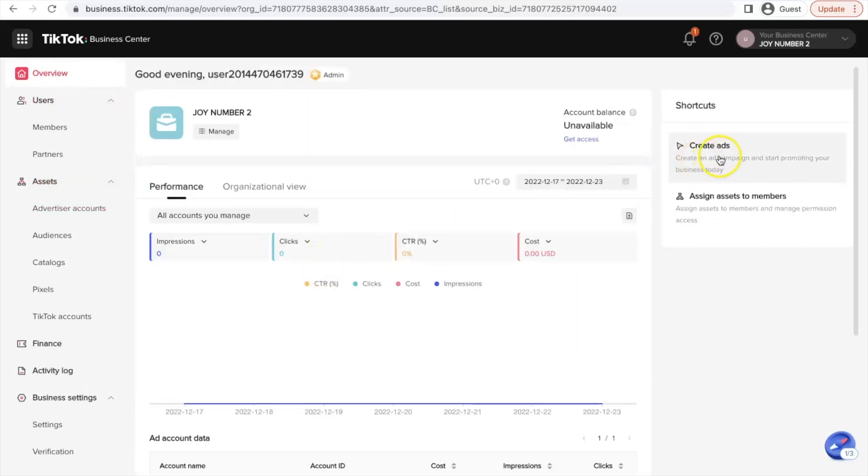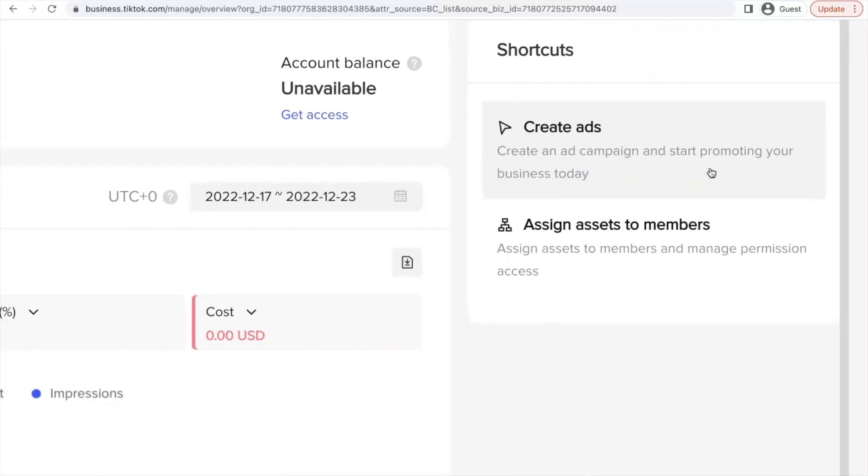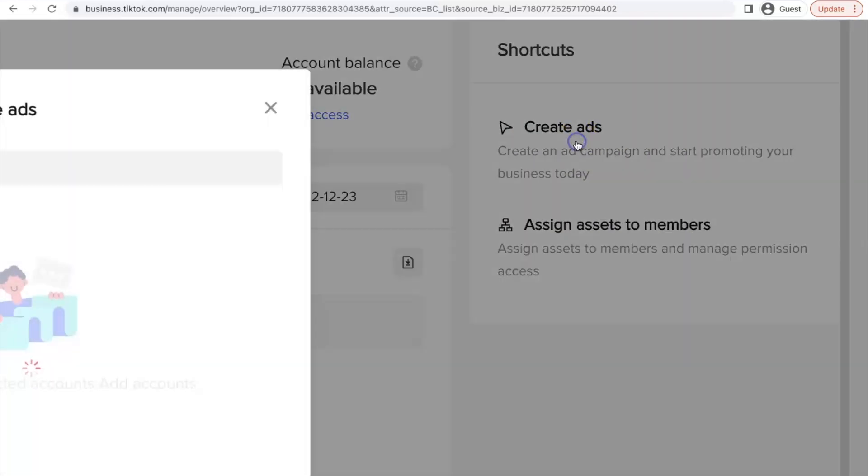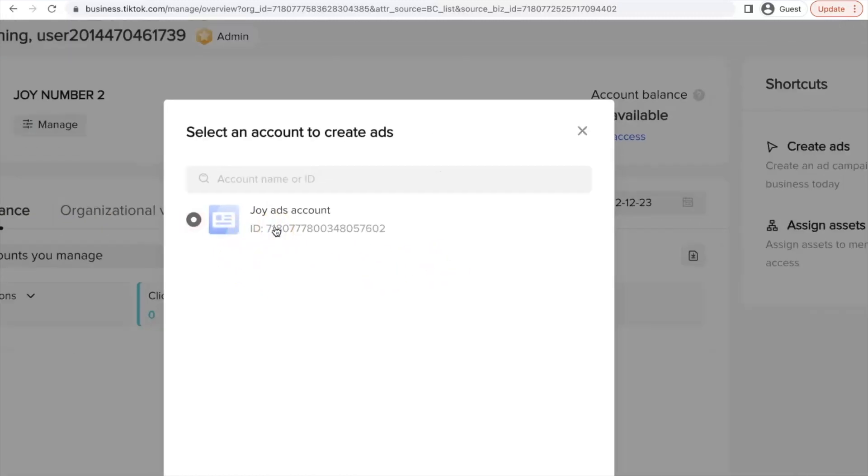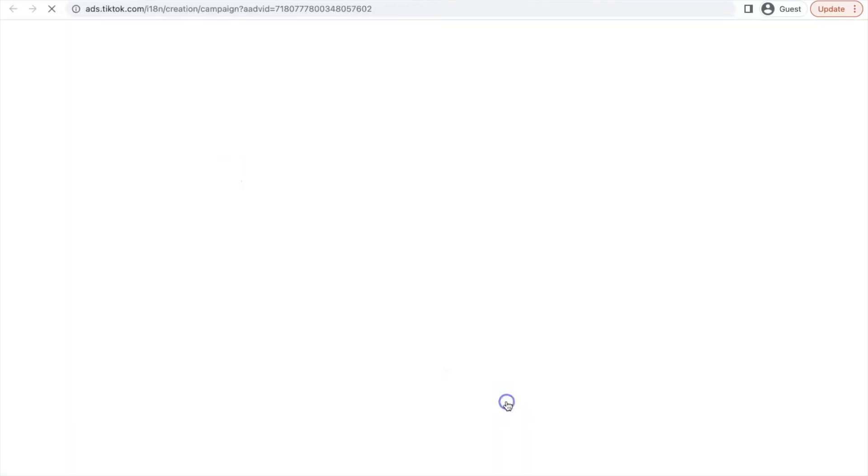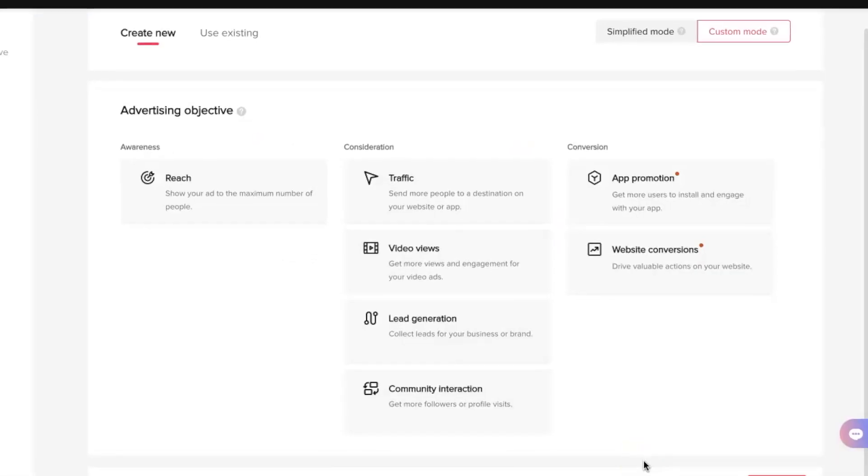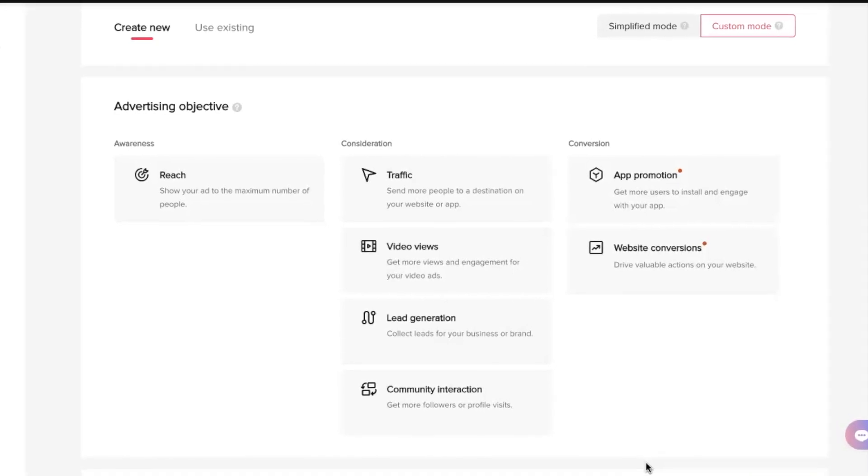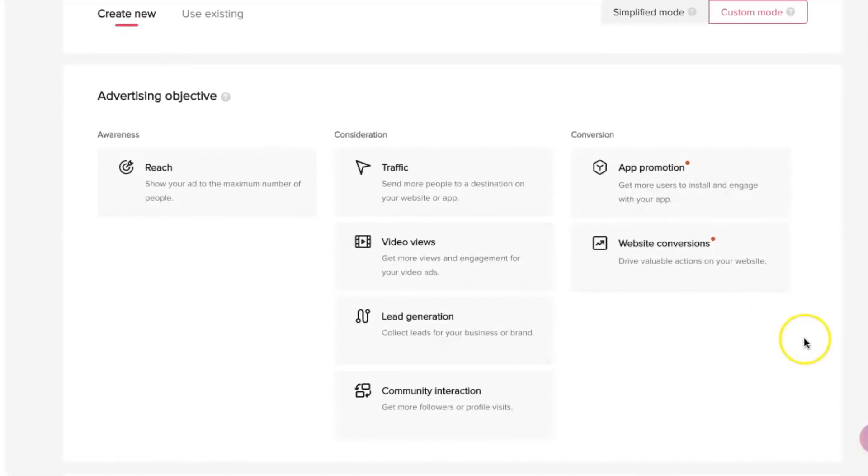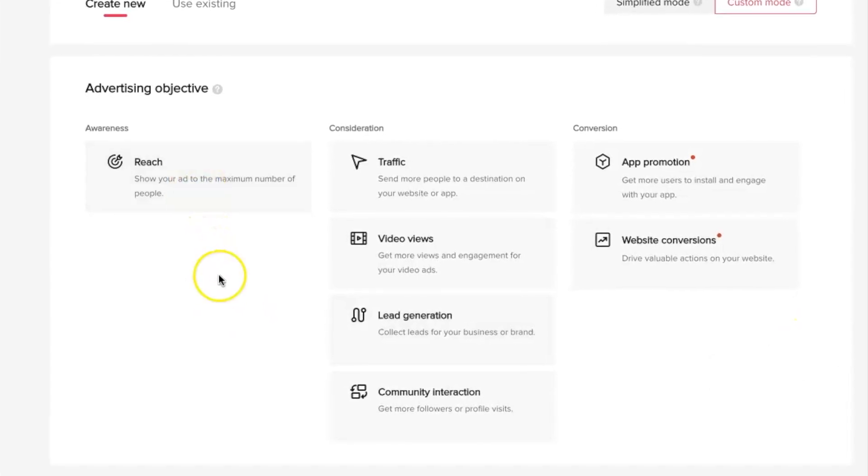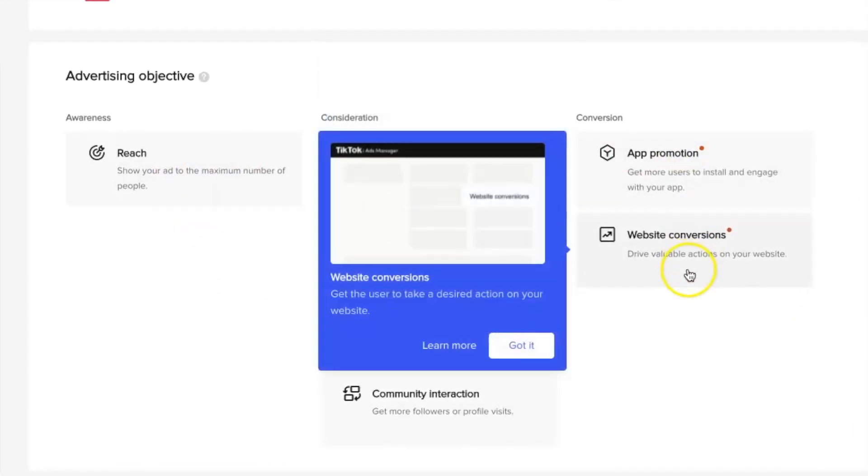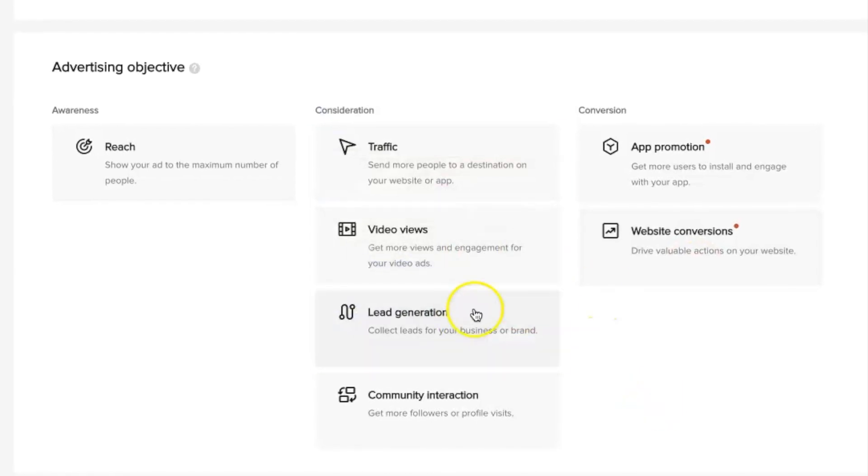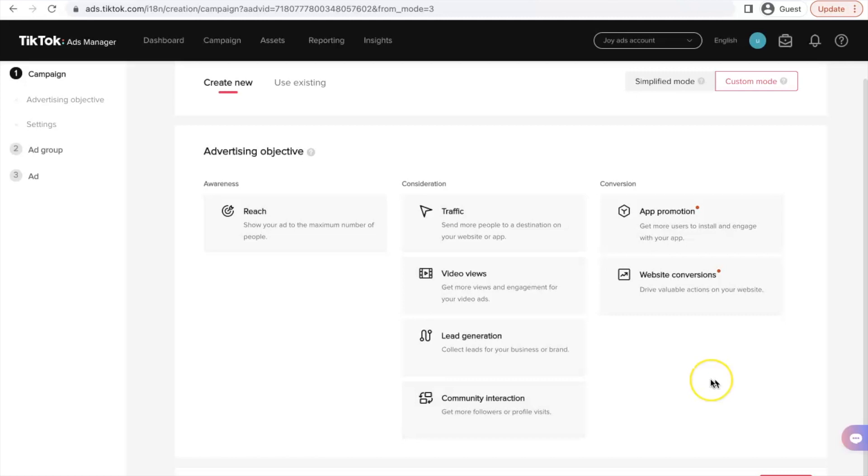And when you're here, you are going to see create ad status at the top right. And when you click on that, they'll ask you to select your ads account. And after selecting it, click on confirm. Let's go with custom mode. And you are here. This is where you start running your ads. This is where you start running your TikTok ads. Whether you want to run a reach ad campaign, traffic, app promotion, website conversions, video views, lead generation, community interaction. This is where you start.